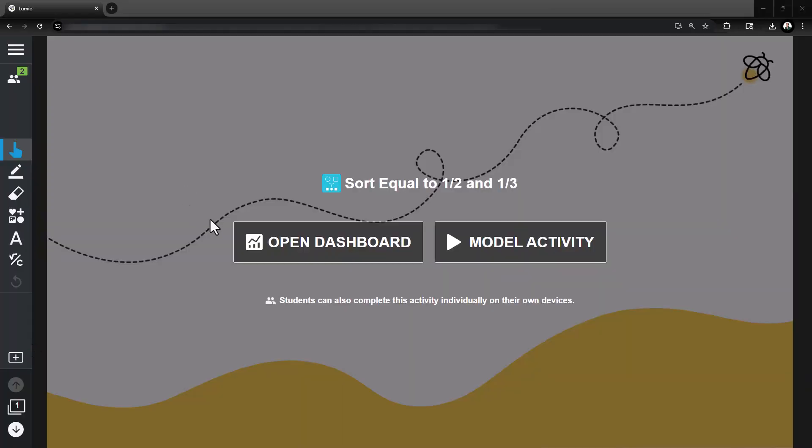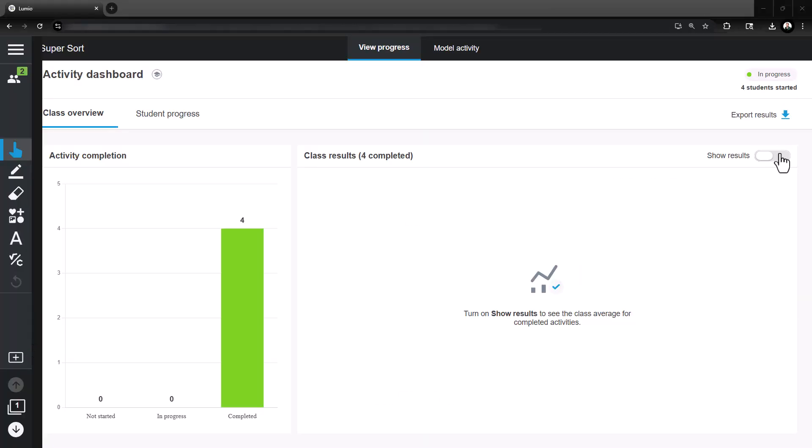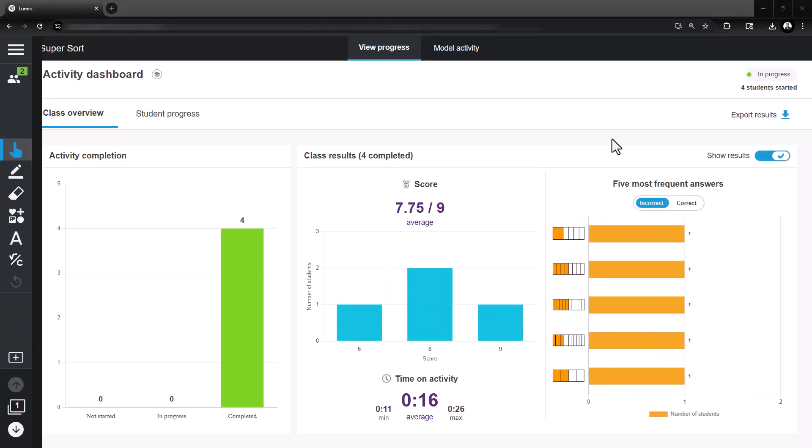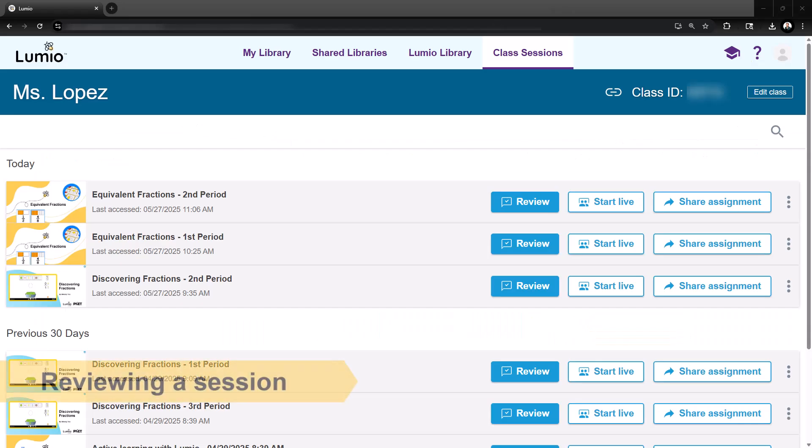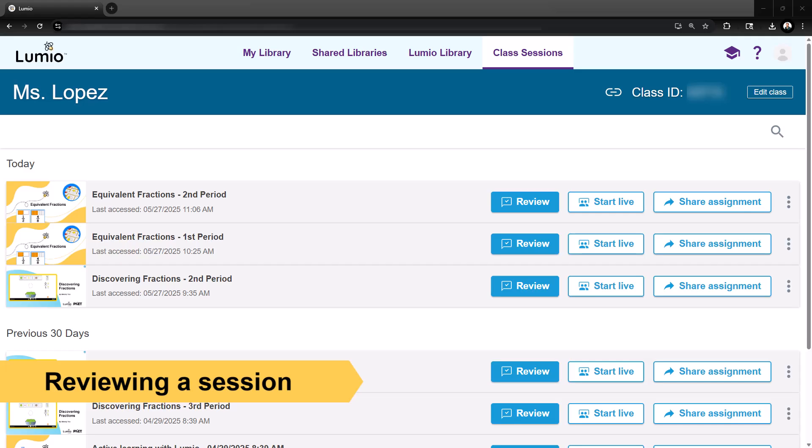All student responses will be saved in this session. After live delivery, you'll see the session listed at the top of your Class Sessions tab.